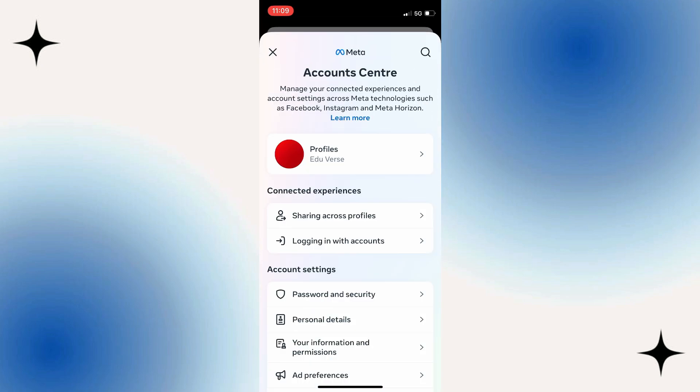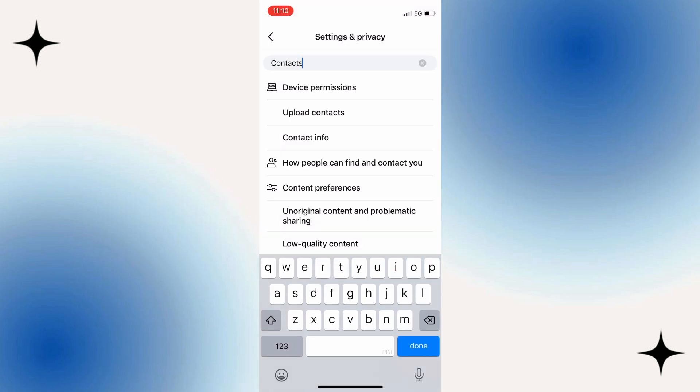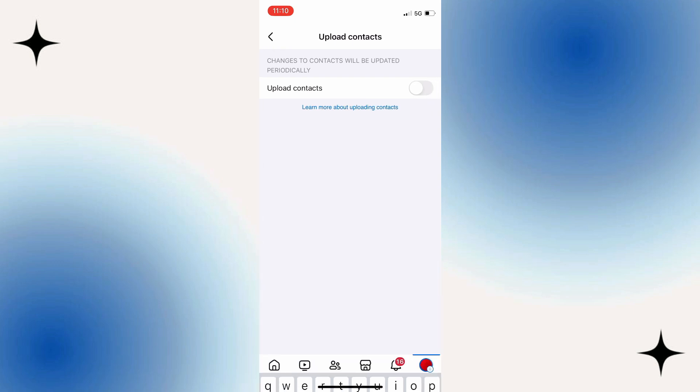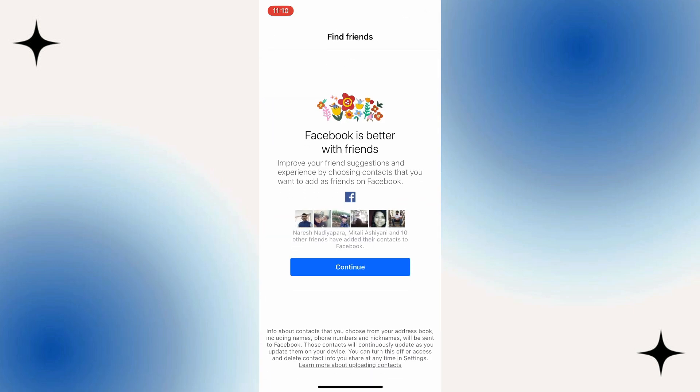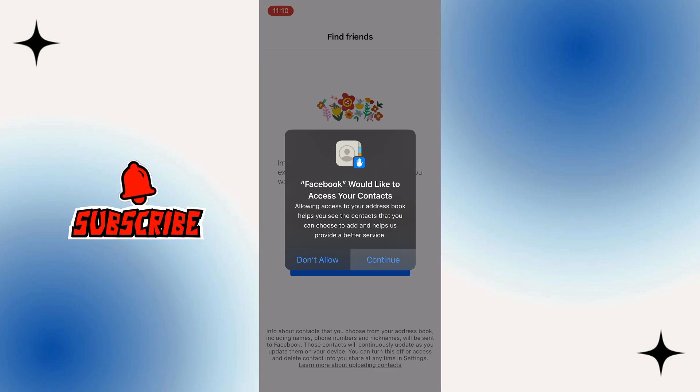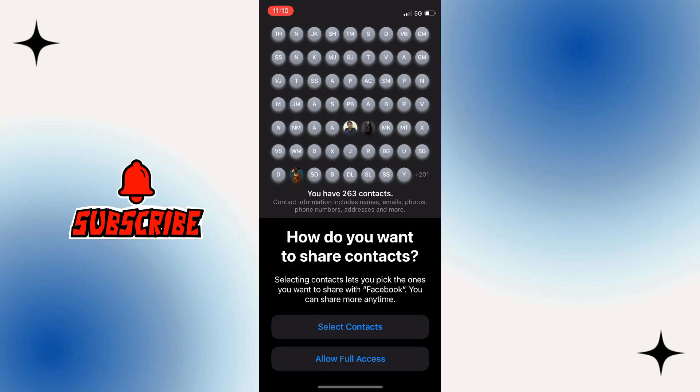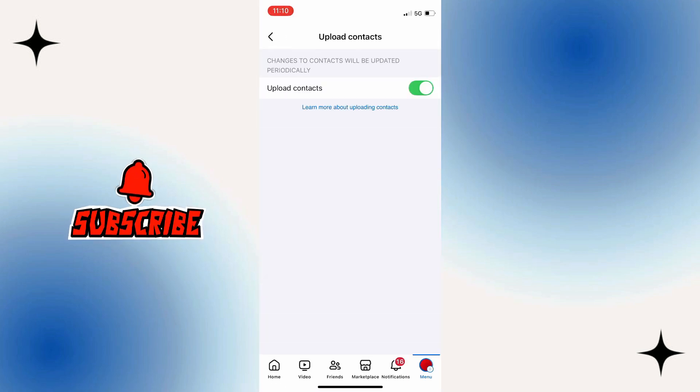From here, you need to make sure that you enable the option that says 'continuous contacts upload.' Once you have done that, if you have the phone number of a person saved in your contacts and that person is on Facebook, they will start appearing in your Facebook suggestions.